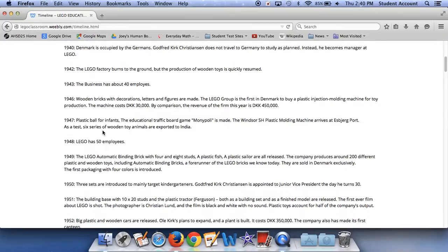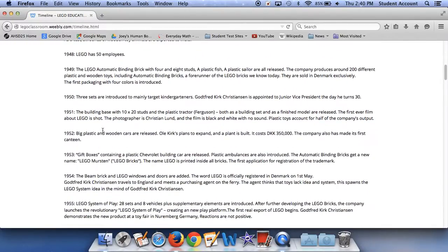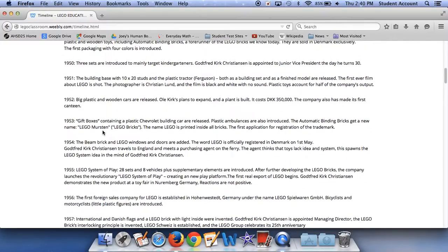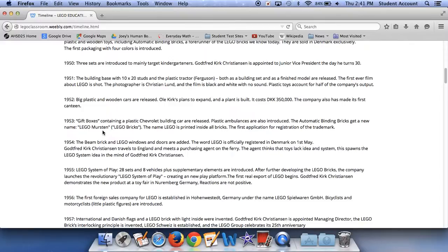big plastic and wooden cars are released. Ole Kirk's plans to expand, and the plan is built. It costs DKK 35,350,000. The company also has made its first canteen. In 1953, gift boxes containing plastic Chevrolet building parts are released. Plastic ambulances are also introduced. The atomic building binding brick gets a new name, Lego Mursten, Lego bricks. The name Lego is printed inside all bricks. The first application for registration of the trademark. In 1954, the beam brick and Lego windows and doors are added. The word Lego is officially registered in Denmark on the 1st of May.